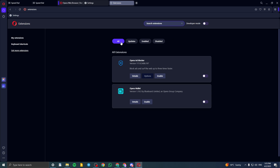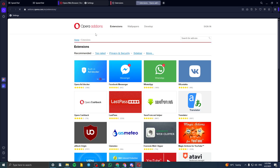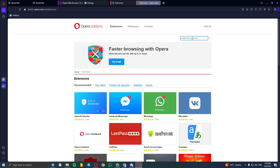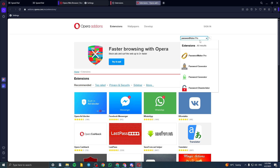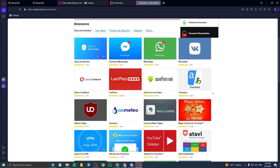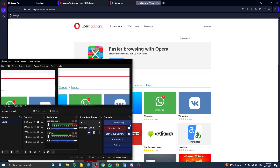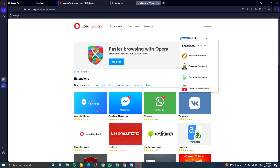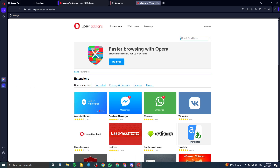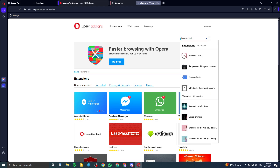We need to click on 'Get more extensions', and then click on search for add-ons and type in 'password'. You can select Password or PIN — I'll check the best one for you. The one I recommend is Browser Lock, so search for it.